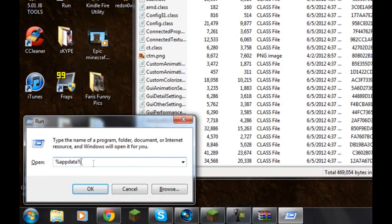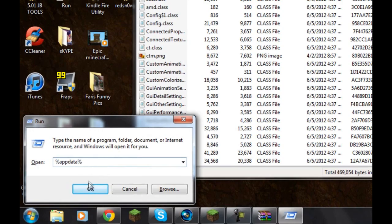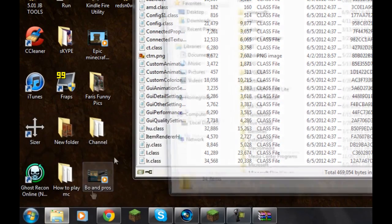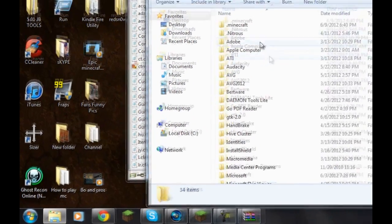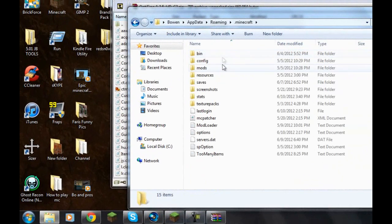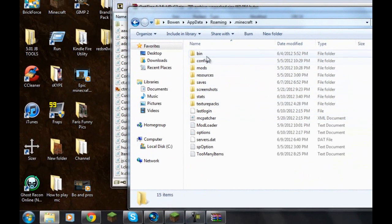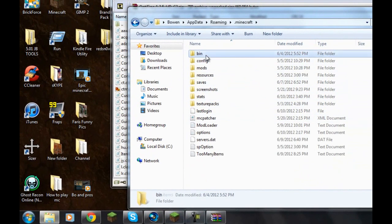You're going to go to Percent App Data Percent. Go to OK. Hit .Minecraft. It could be at the top or the bottom, depending on where it is. I don't know. You're going to click on Bin.